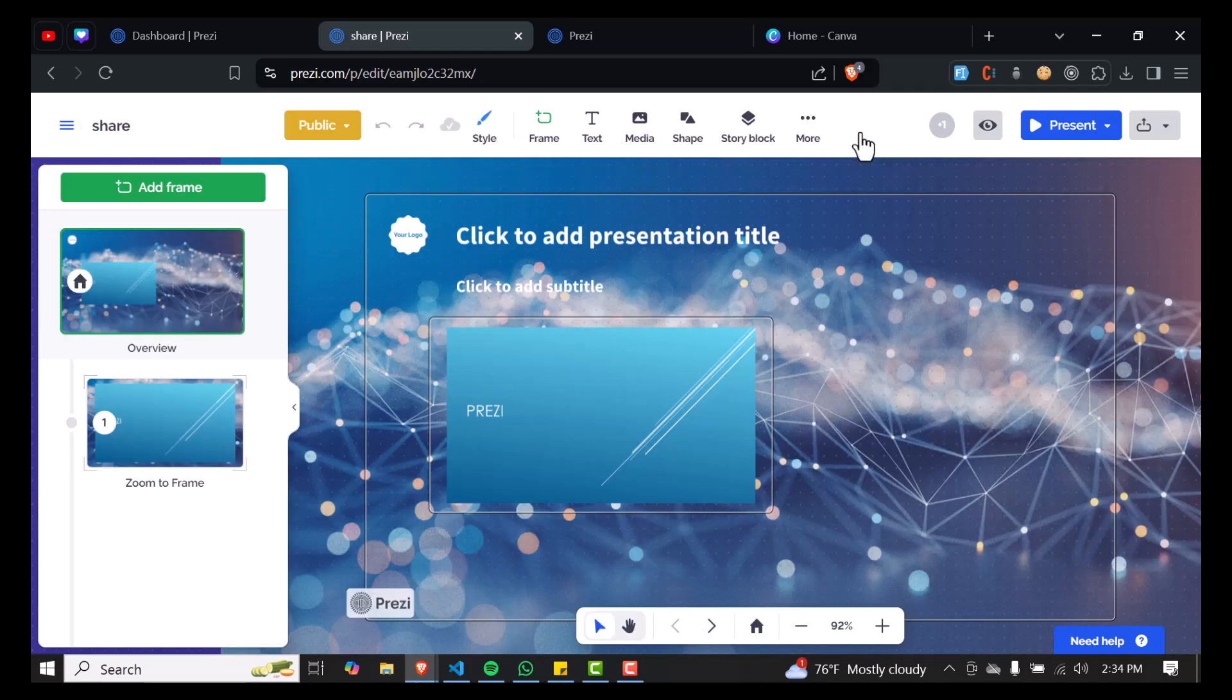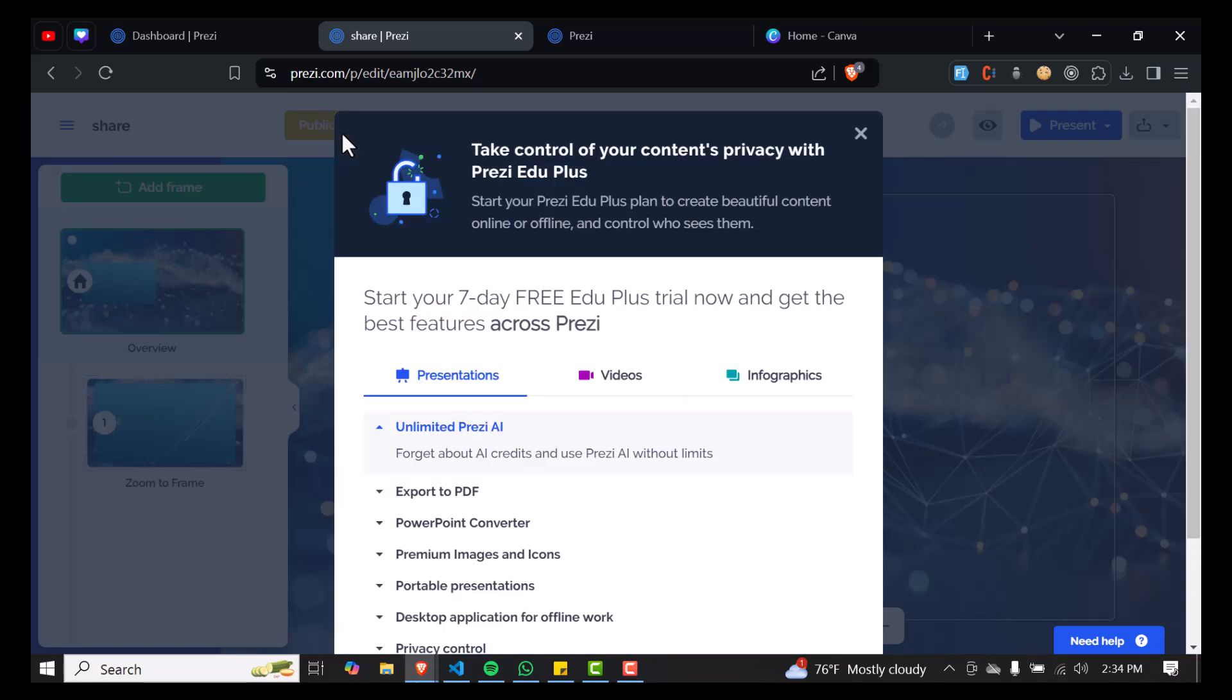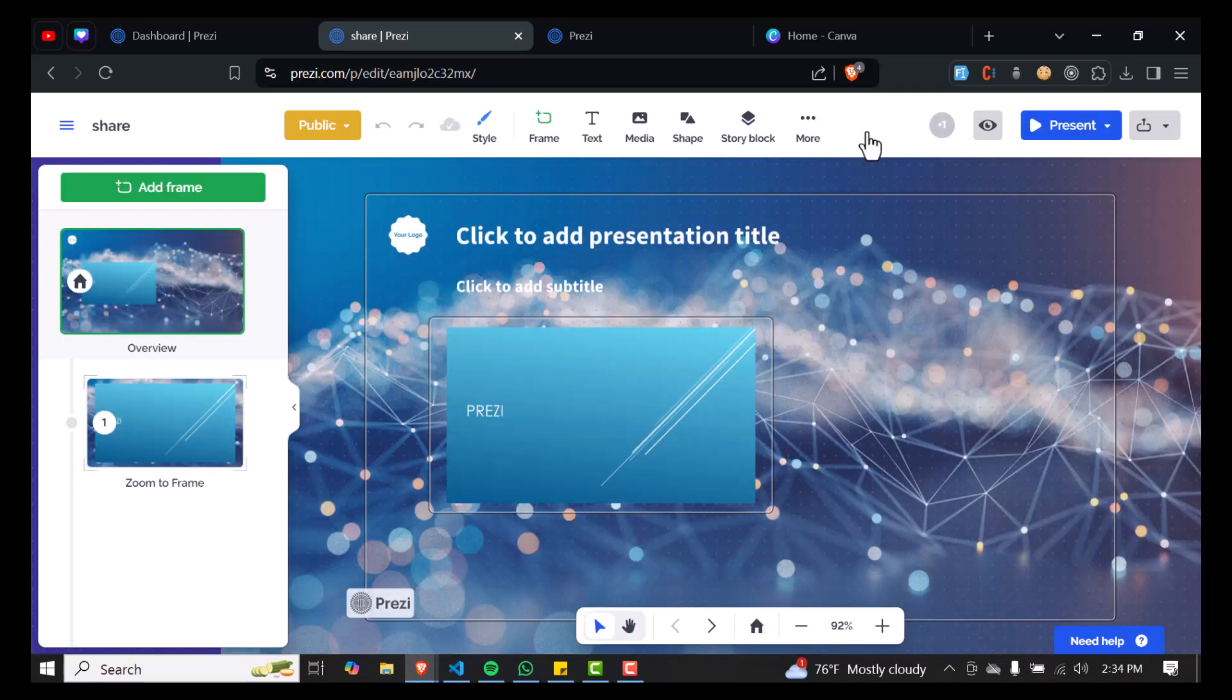If you have the pro version, if you've bought it, you'll be able to download it right away. So I hope you learned how to download your Prezi for offline viewing.